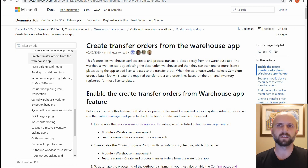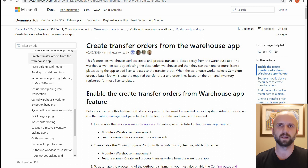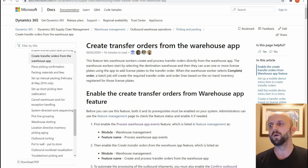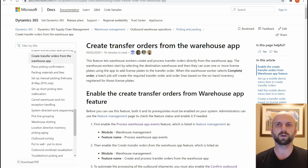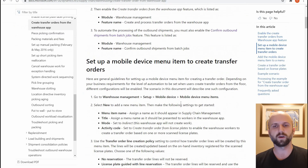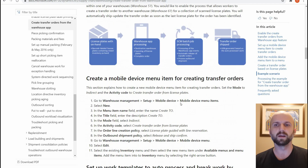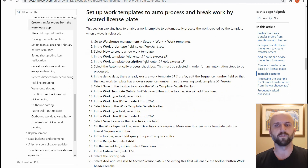There is a nice guide on Microsoft Docs that describes the configuration process and I will post a link in the description for this video. In order to do everything I'll walk through, we have to configure mobile device menu items, work templates, and location directives. All those steps are described thoroughly in the guide, so I'll encourage you to follow it to complete those setups. I will skip those for the purposes of this video.